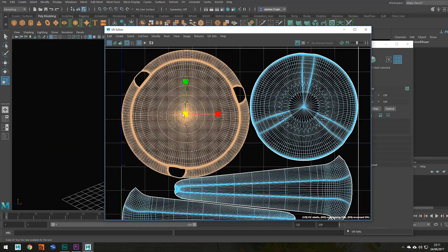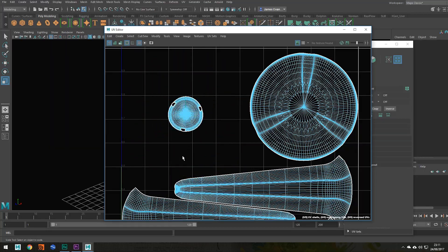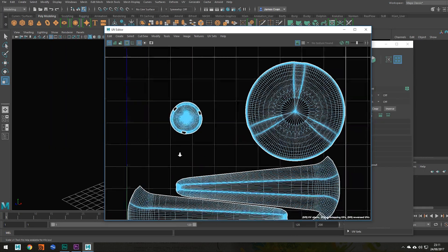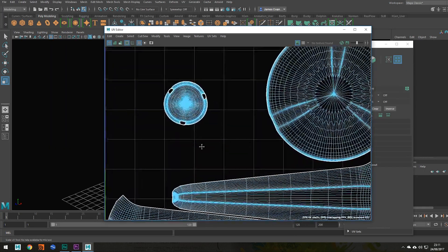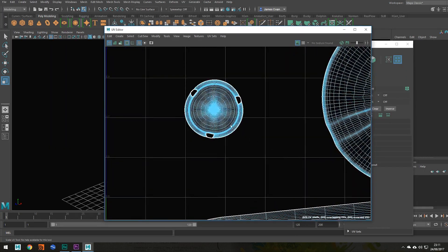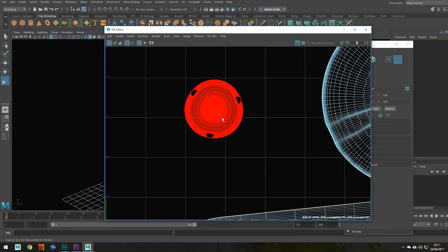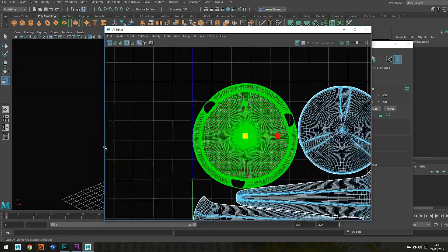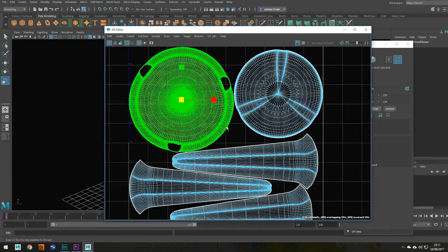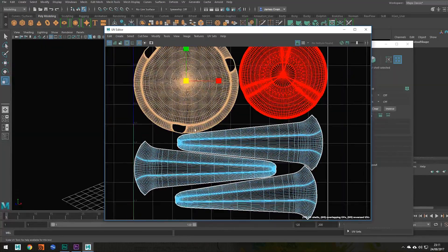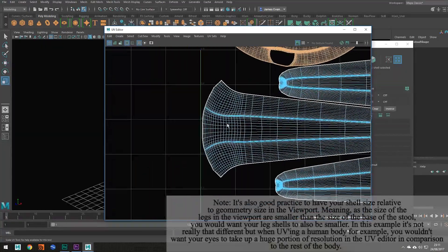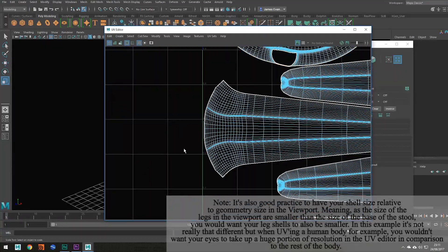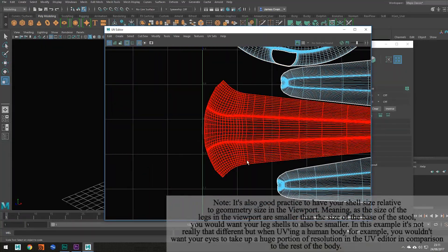If I downscale this and export it into Substance Painter, all we'll have is this little bit of resolution to play with when painting our textures. So you want to make sure that your shells are big, but not too big so that they're bleeding outside of your 0 to 1 working space.